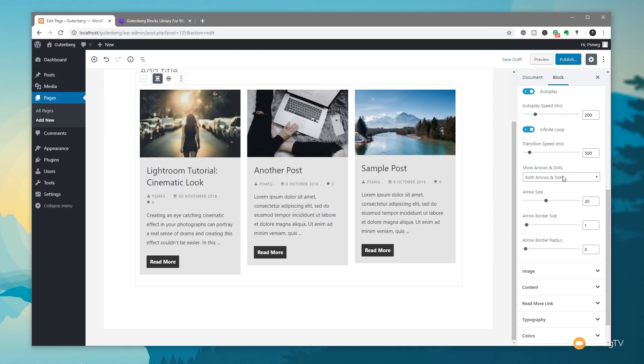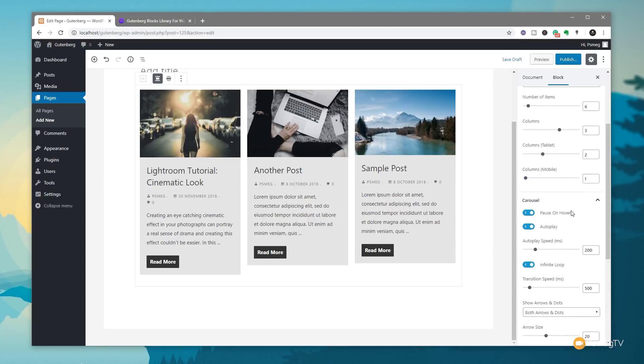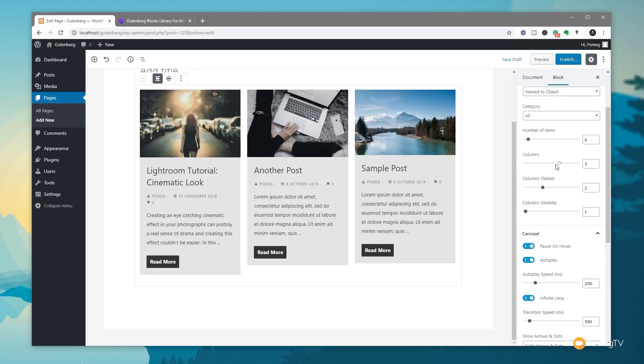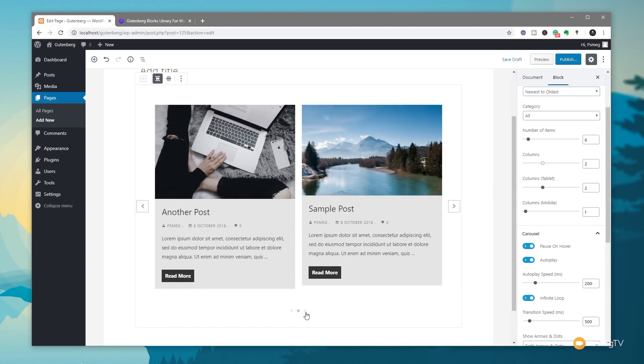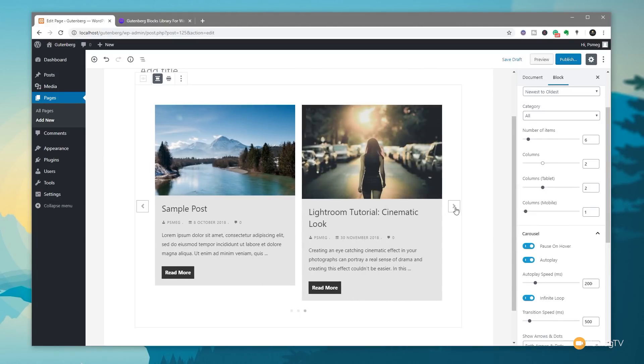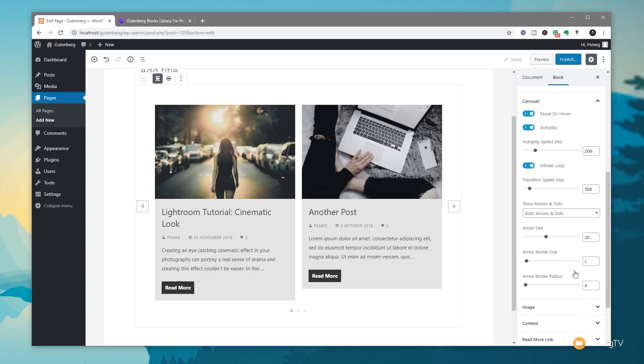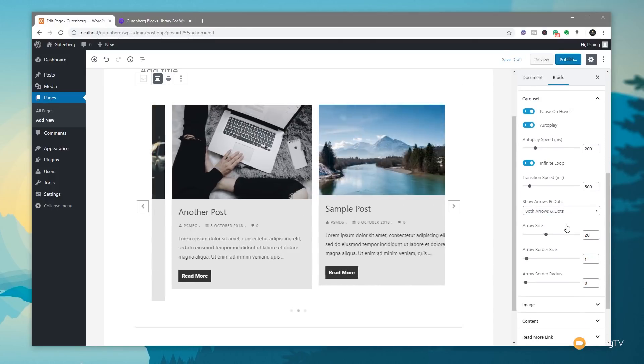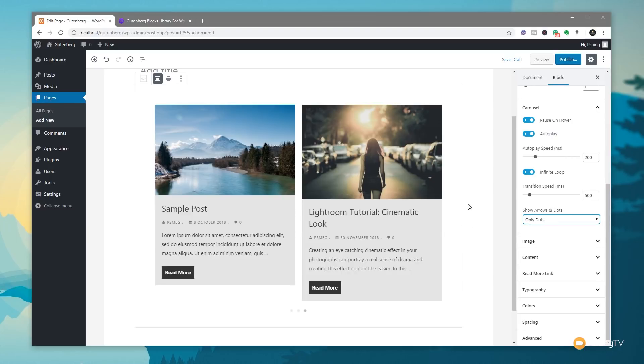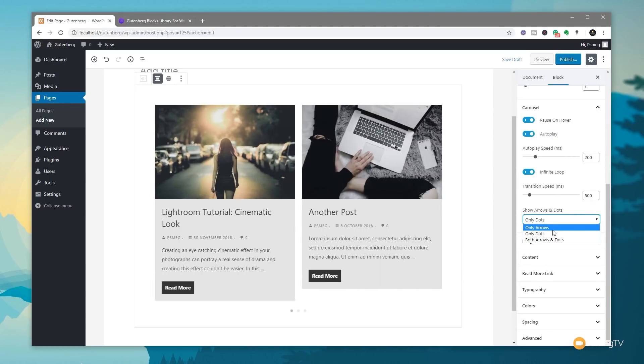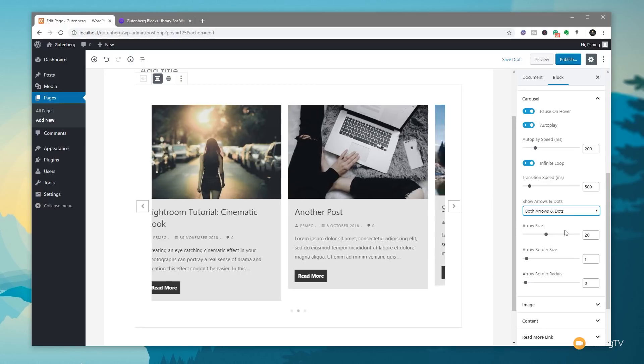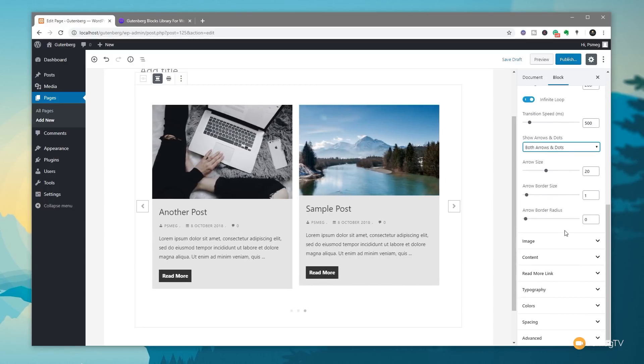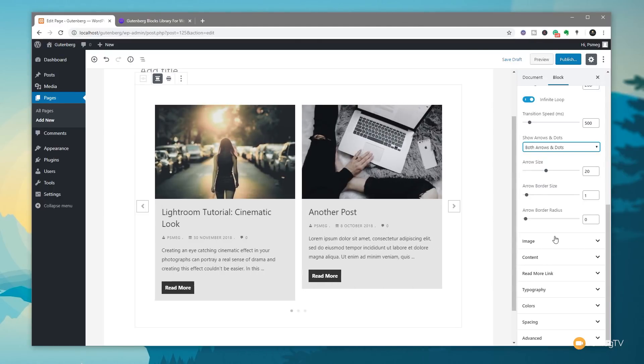Next up, you've got the option to show arrows and dots. You can show either or both together. Now at the moment, we're not seeing anything because we have three items or three posts and we're showing all three. So if I come back up and we adjust this to be something like two, you can see that immediately brings in the little dots underneath to denote we've got more items in the slider and also the ability to then control the arrows and the pause on hover and so on. So you can fine tune and tweak that to show exactly what you want. We say we only want dots, you can see the arrows now disappear, or we can say only arrows and the dots disappear, or we can have both on there. We can adjust the arrow size, the border size and the arrow border radius. So we can fine tune and tweak those to make sure they look the way we want them to.